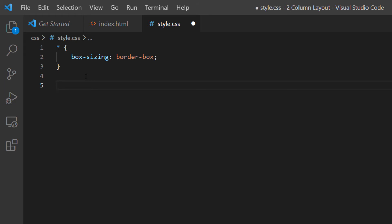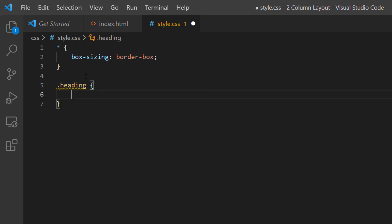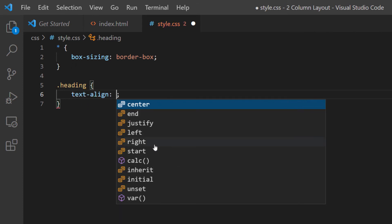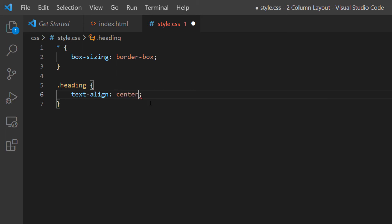Now I'll handle the heading class — .heading with brackets. This is just for the heading text, and I want to text-align it center: text-align: center. Then I'll place my cursor after the closing bracket and hit Enter twice.